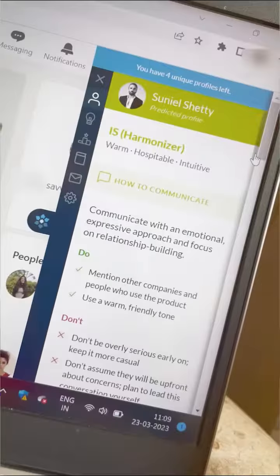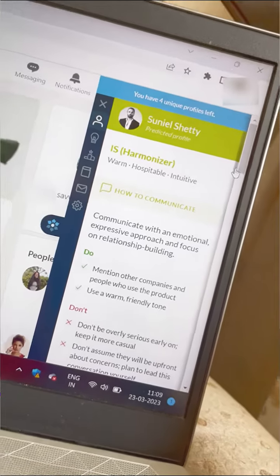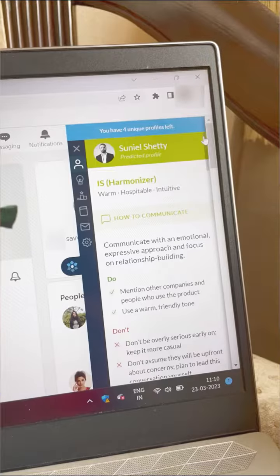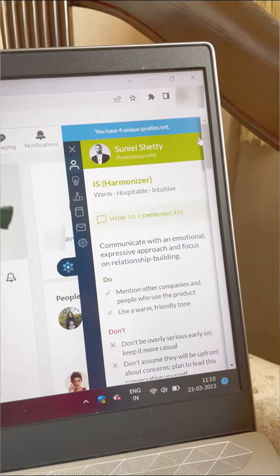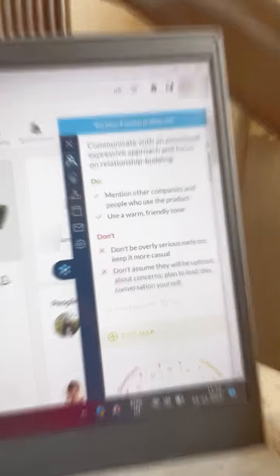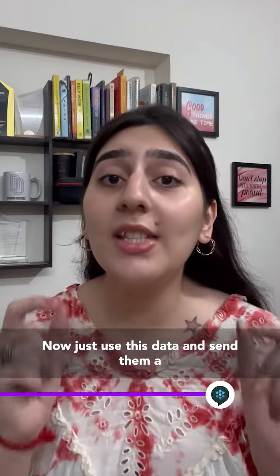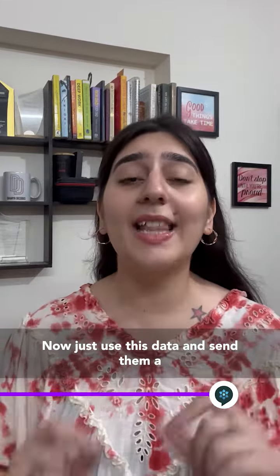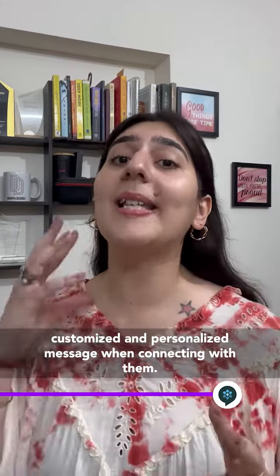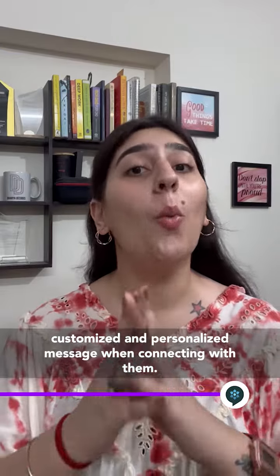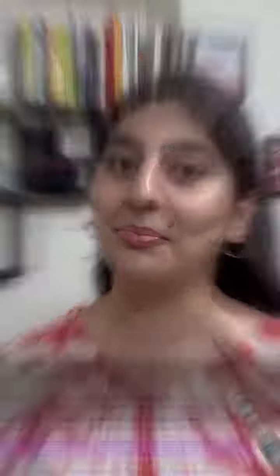Click on that and you will be mind blown to see a perfect breakdown of who they are, how you can communicate with them, and so on. Now just use this data and send them a customized and personalized message when connecting with them.